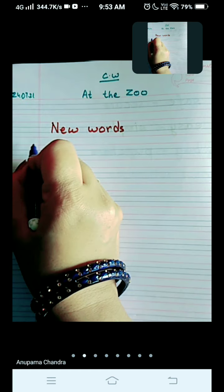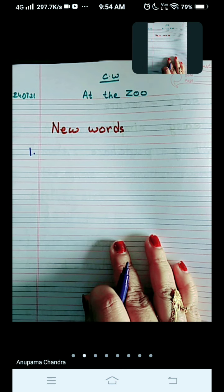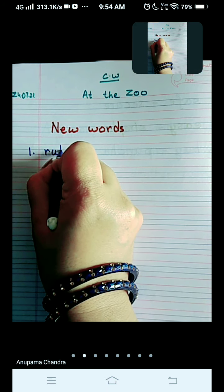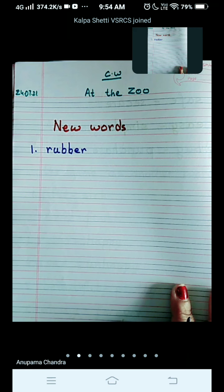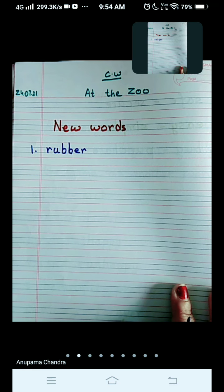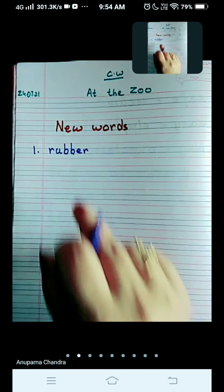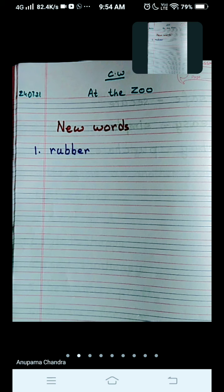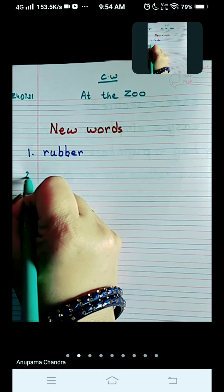Number one, the first word is rubber — R-U-double-B-E-R, rubber. Rubber is a material, okay. It is a material from which bone is made — artificial bone.